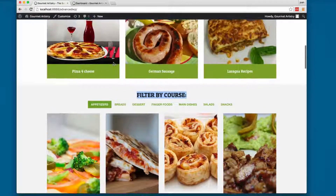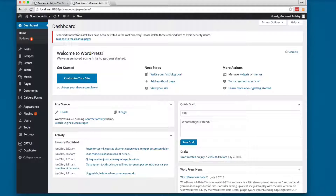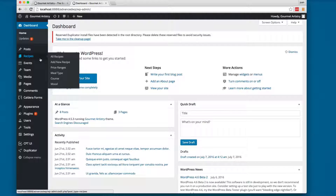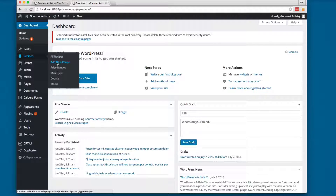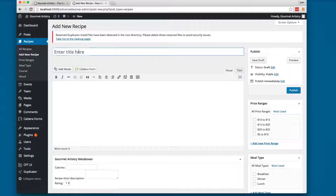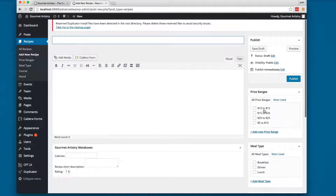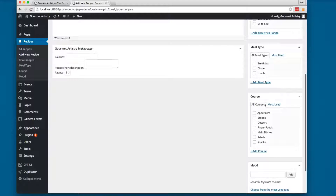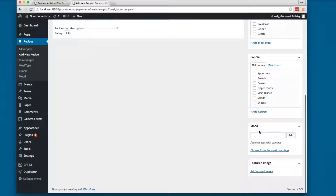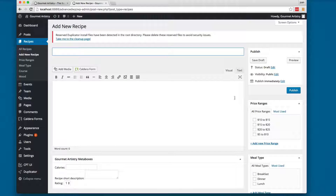On the WordPress admin backend, you can see the recipes listed as a custom post type. Hovering gives you an 'Add New Recipe' option. When adding a recipe, you can enter the title and content, and on the right you have fields for price range, meal type (breakfast, dinner, lunch), course, and mood. You can also add a featured image. We're going to develop everything from scratch.